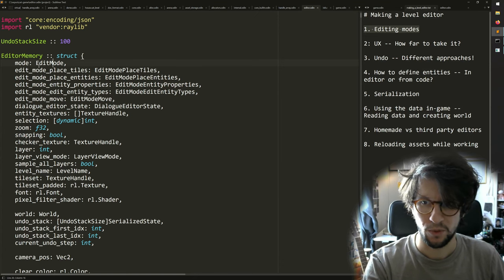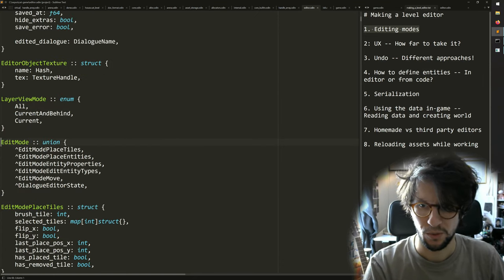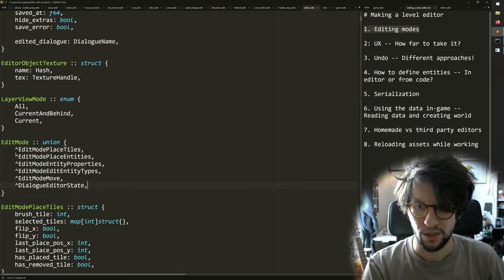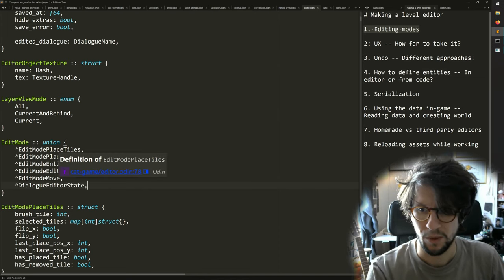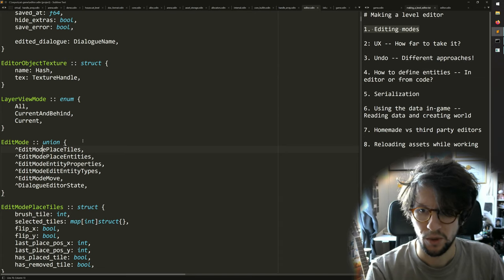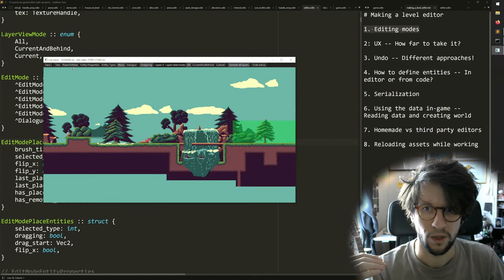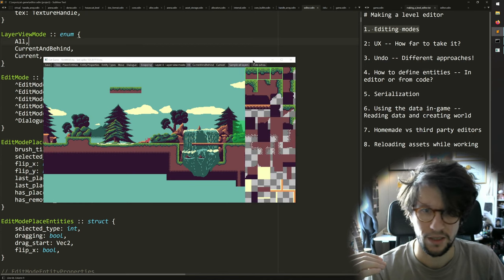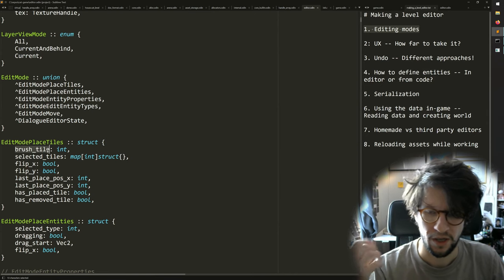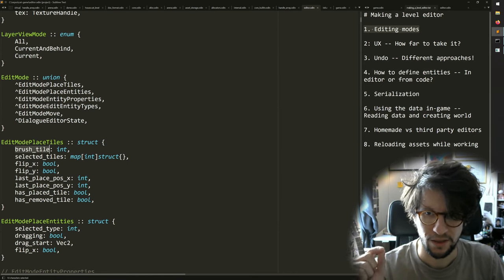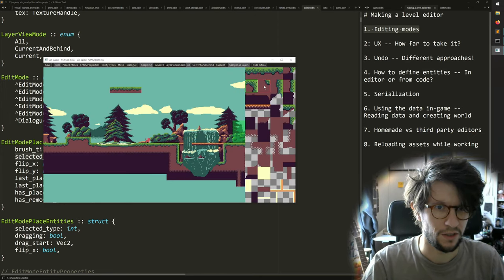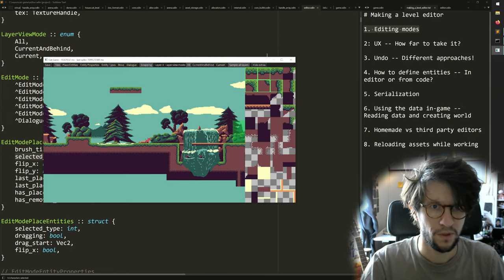The edit mode is a union of a bunch of different edit modes. These are pointers right now, but they don't really have to be — that's just an implementation detail. If we go into one of these such as edit mode place tiles, then this has a bunch of state. This is the state for the edit mode while we are in this mode and placing tiles. It has stuff like a brush tile, which is the selected tile that will be painted next, and then I can have a multi-selection of tiles.